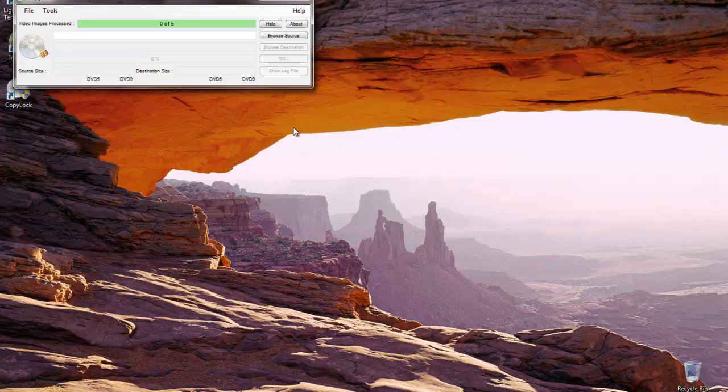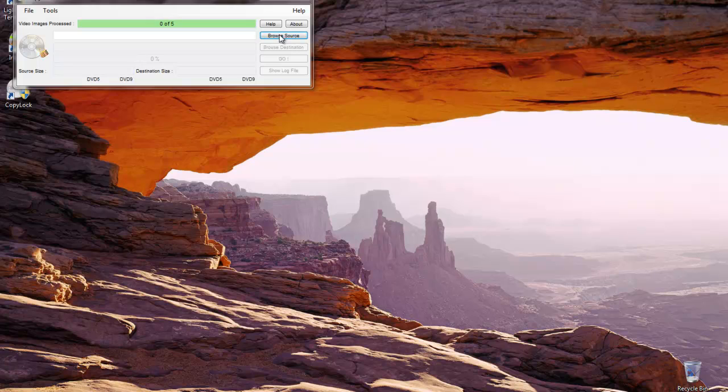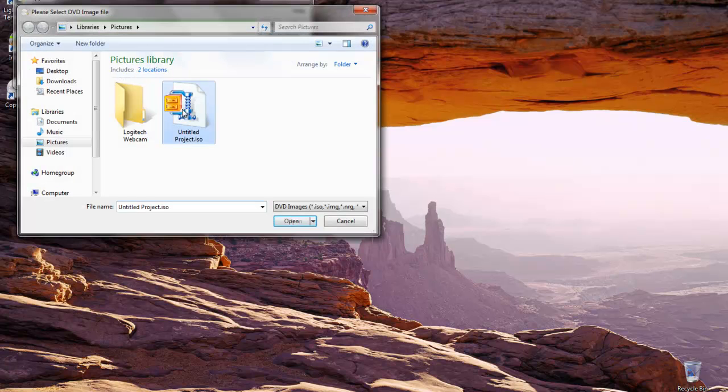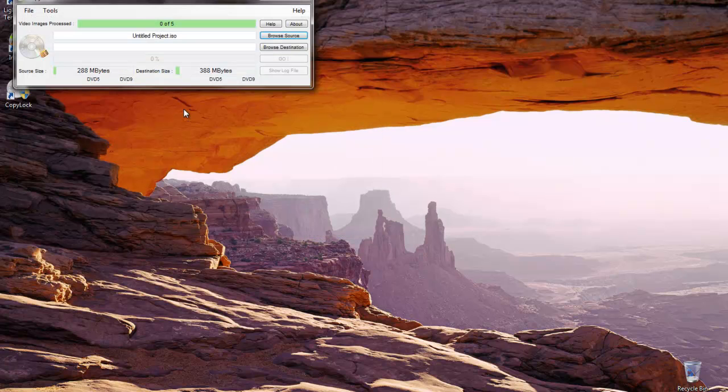Here's our Copy Lock software. Let's go ahead and browse for that ISO file that ImgBurn created for us. Here it is, untitled project.